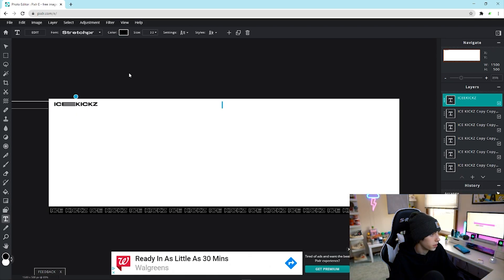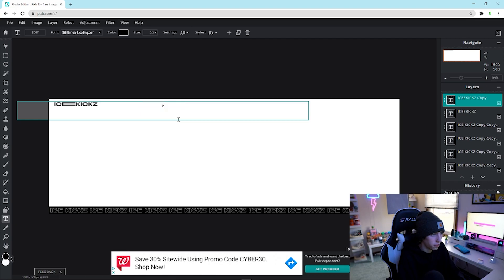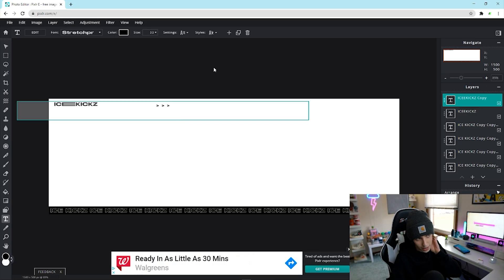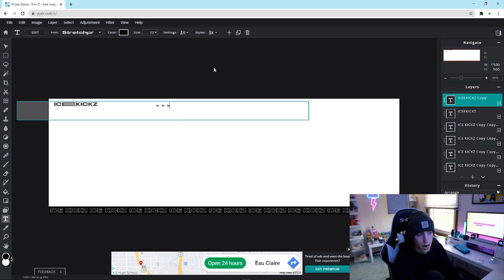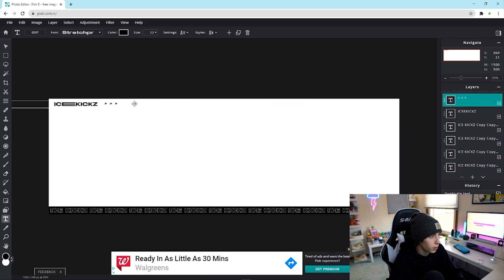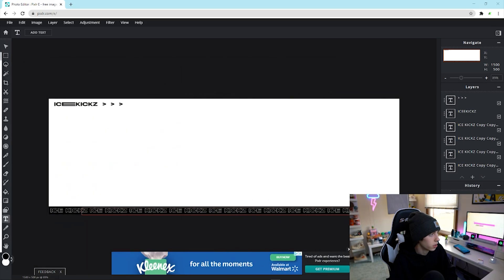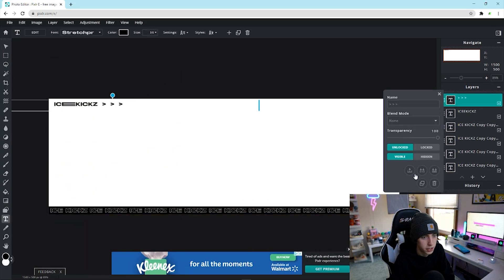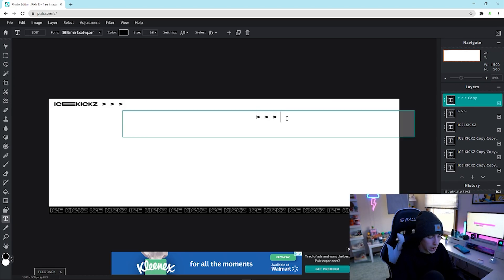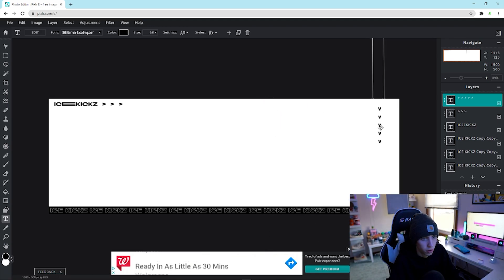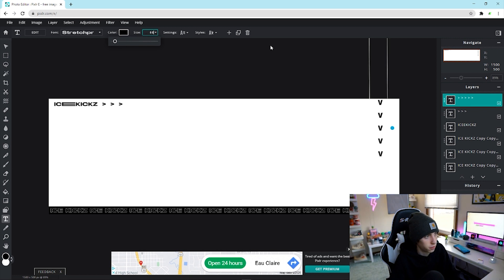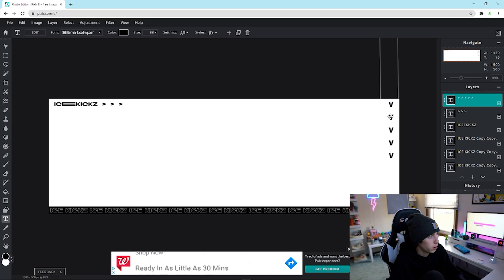Drag the name up to position it on the banner. Duplicate that layer and drag it right next to it, then add some decorative symbols — the greater-than and less-than symbols using Shift + period or comma. Drag those over to the side and size them a bit bigger. Then take those symbols, duplicate them, and bring them across to the other side. Now let's work on the 'ICE KICKS' text element.